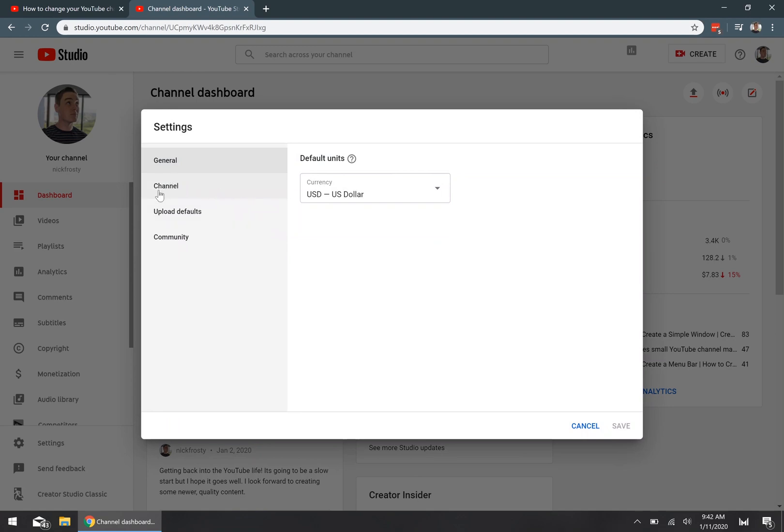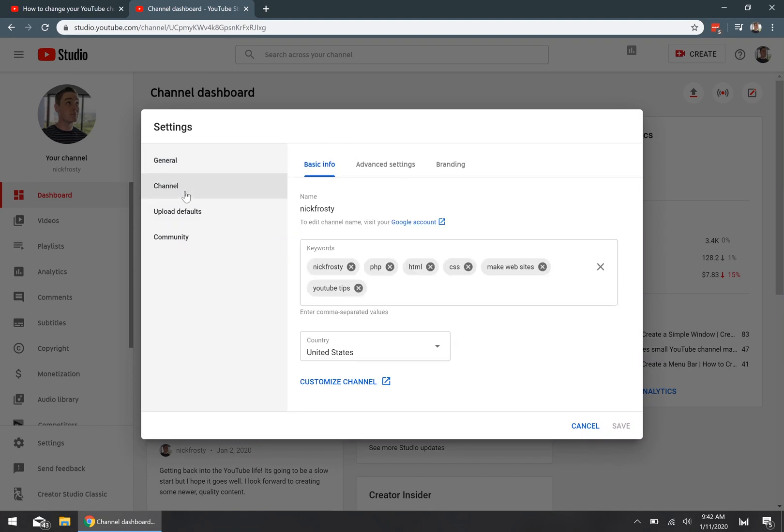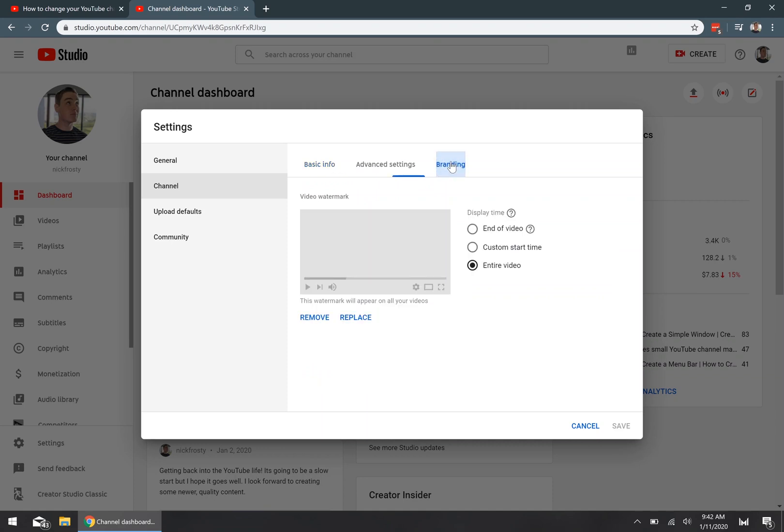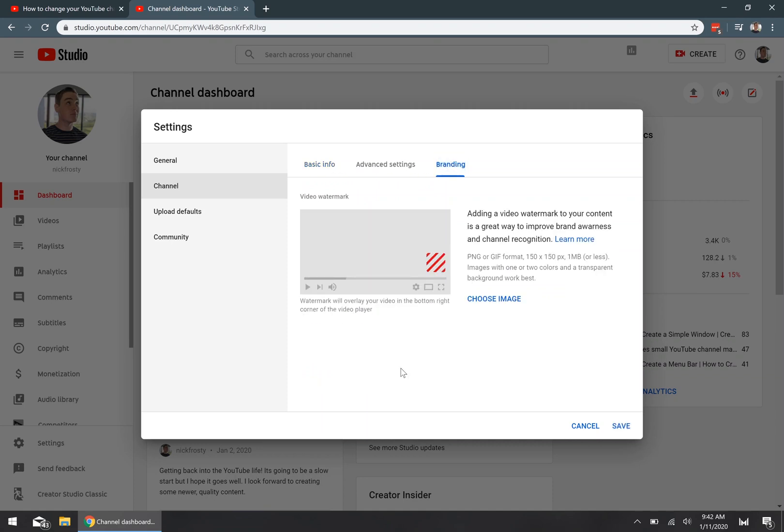Then you want to select the channel tab, and then you want to go over to the branding tab. Once you're on the branding tab, this is actually where you're going to upload your watermark image for every single one of your videos. And YouTube gives you a couple of very straightforward instructions and recommendations on the image itself.